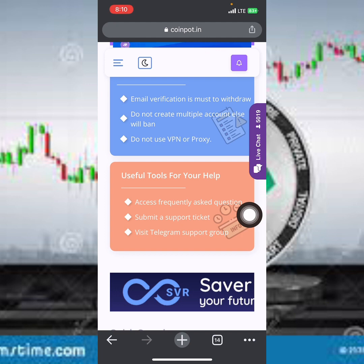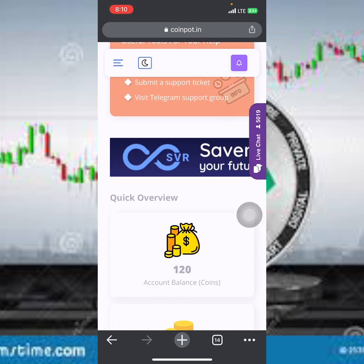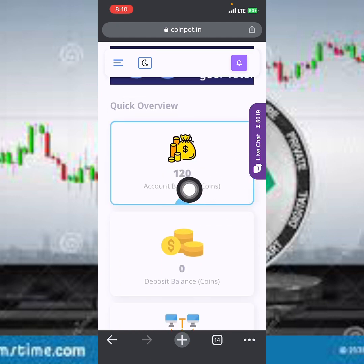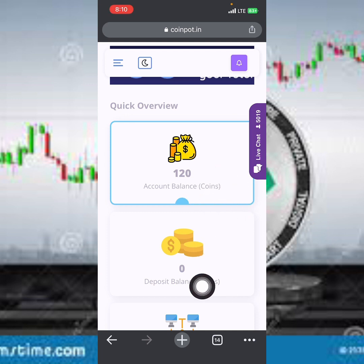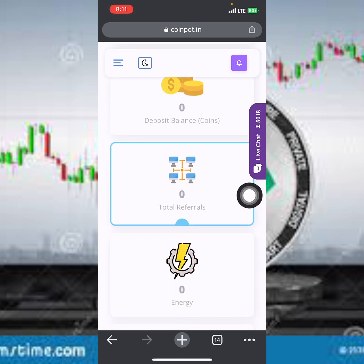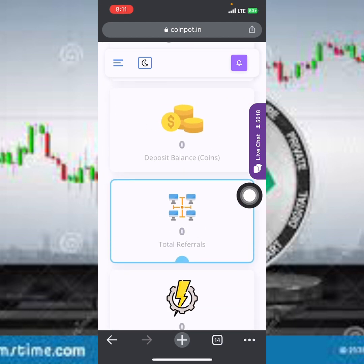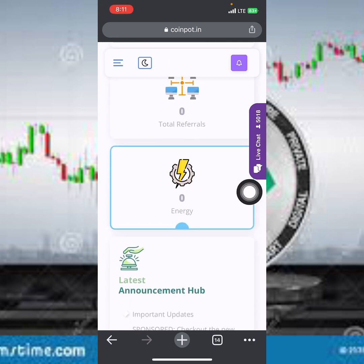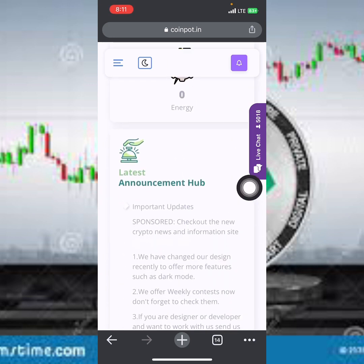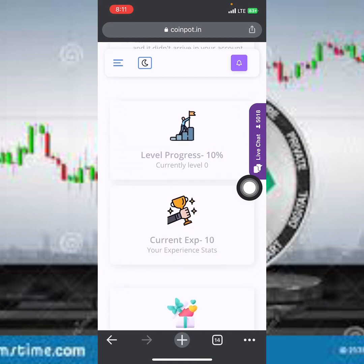You can see useful tools on the dashboard — access frequently asked questions, submit a support ticket, and visit the Telegram group. I've already earned up to 120 coins here, and you can convert these coins into cryptocurrency and withdraw. You can also see total referrals, which shows zero, and the amount of energy showing zero as well.